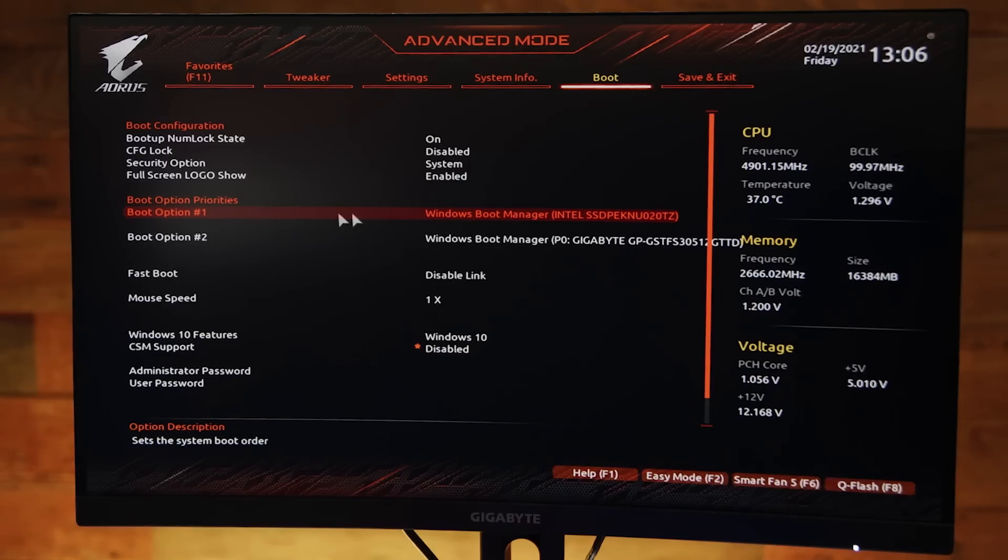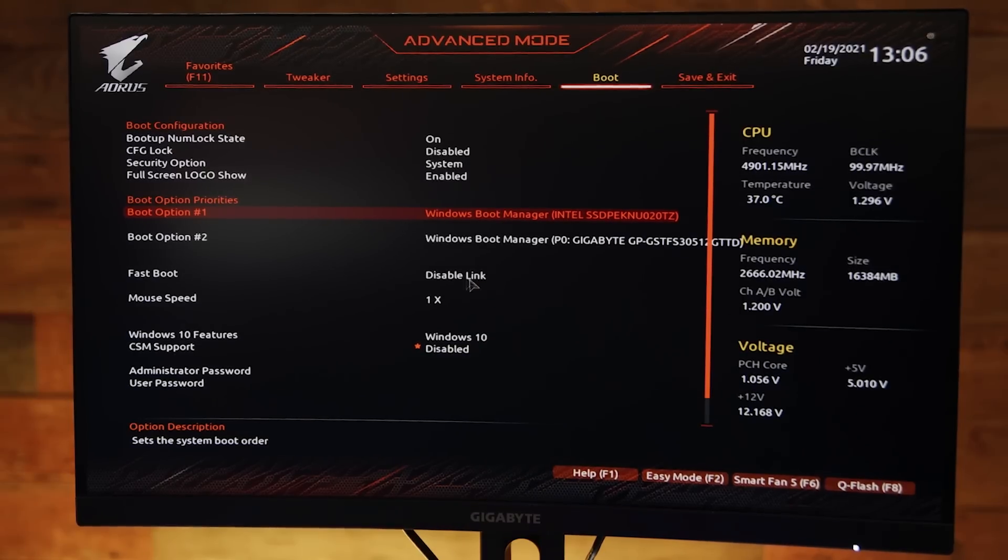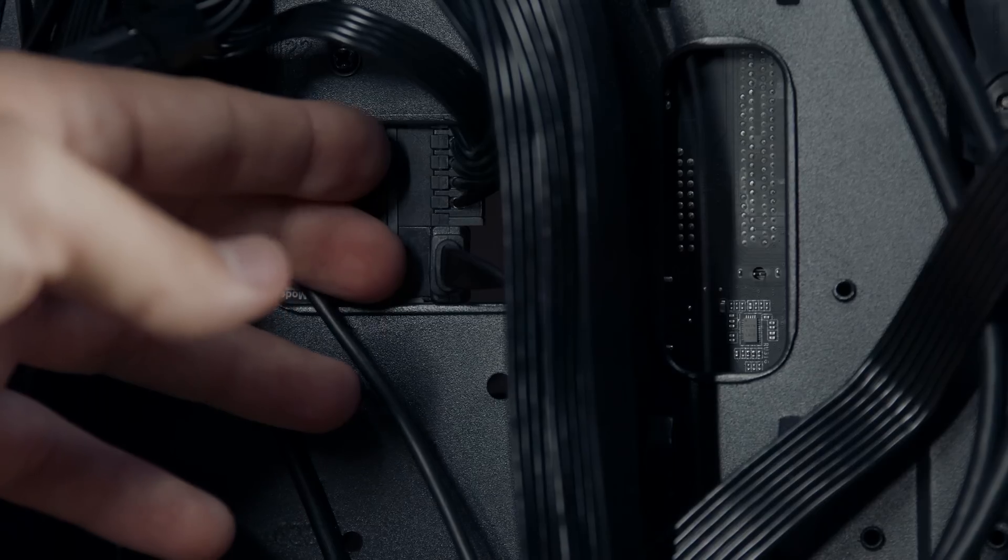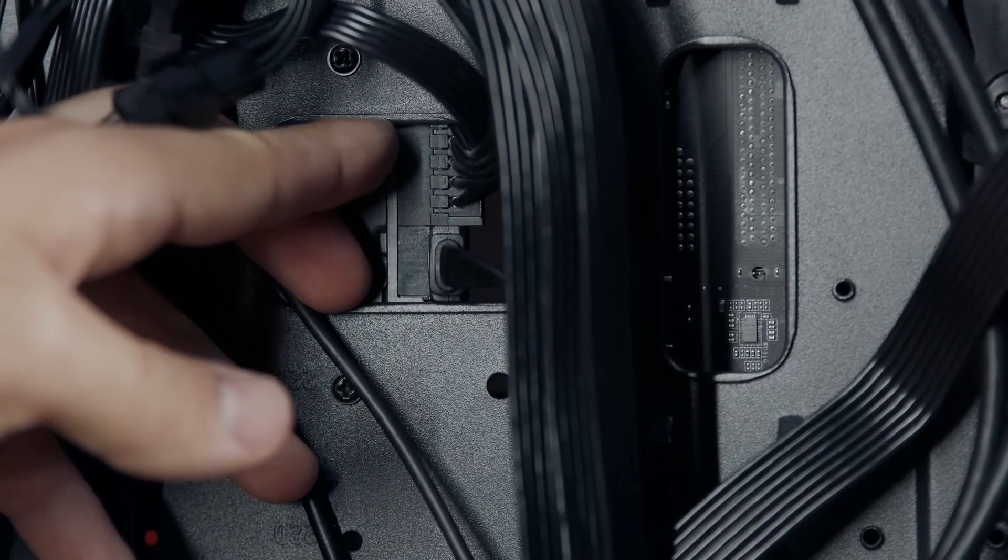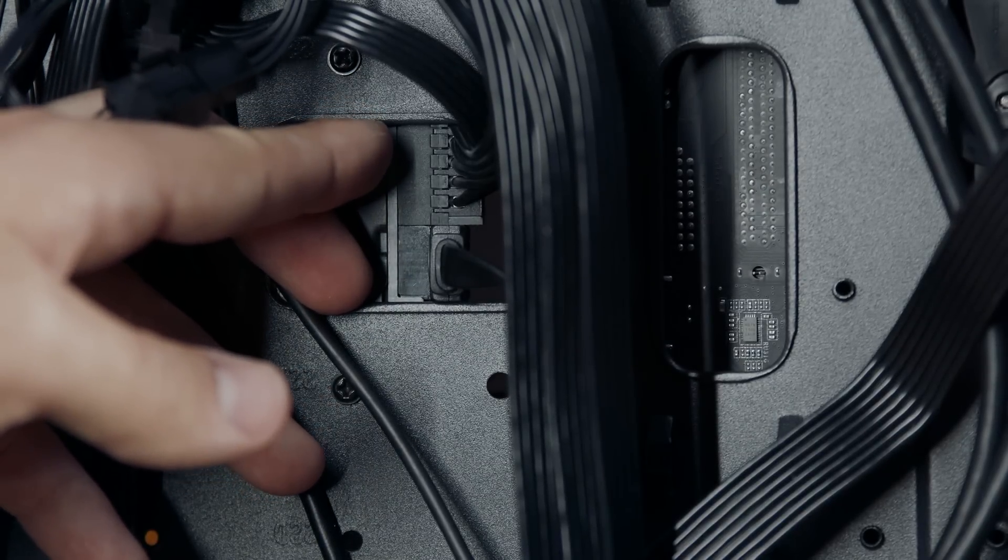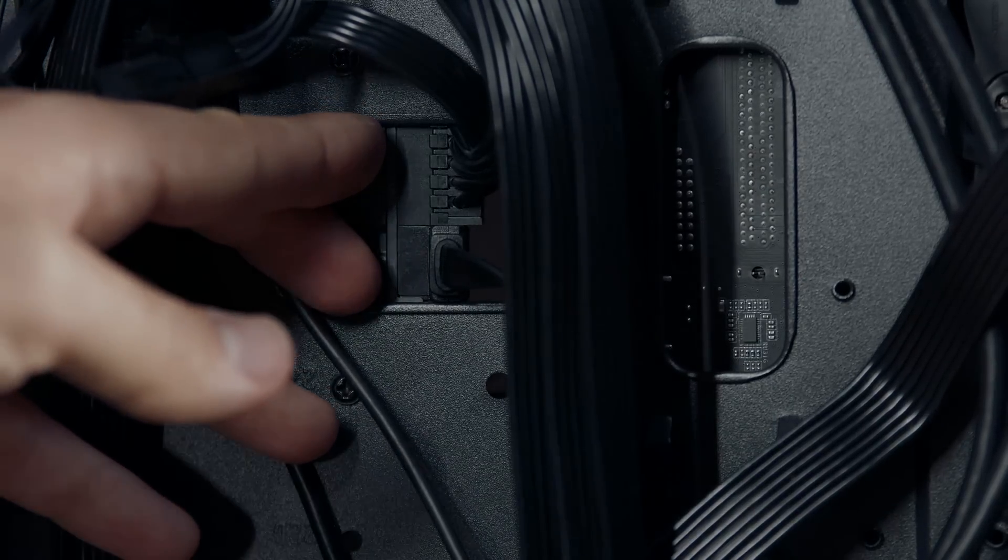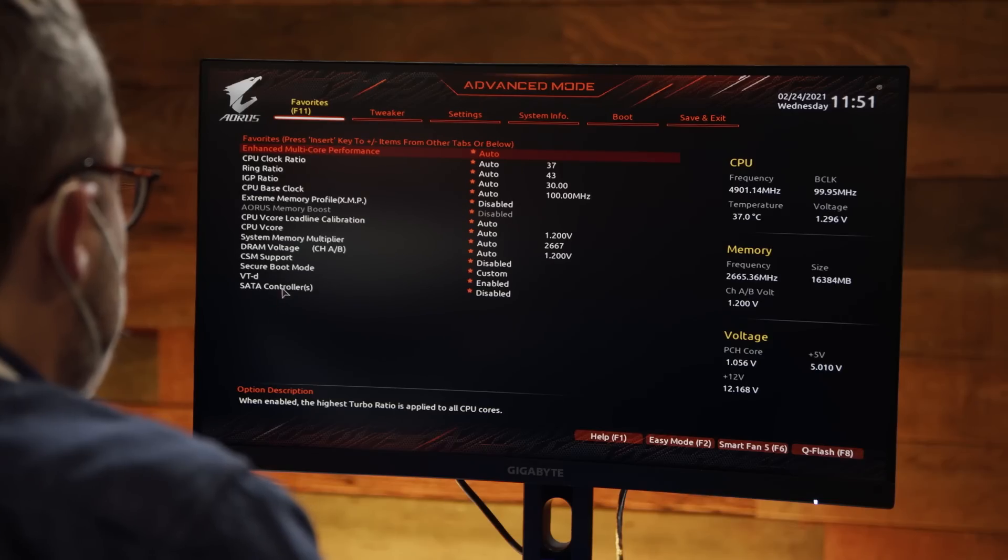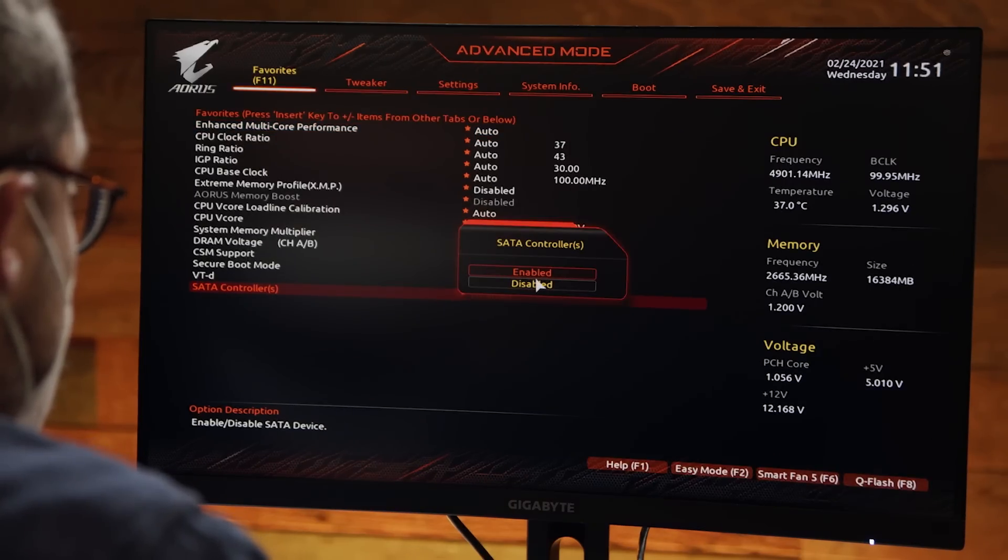Designate the Intel 670p SSD as the boot device in the UEFI, and you're ready to start partitioning your new storage in disk management. Note that you may need to switch the SATA port for the old drive so that your PC recognizes the new drive as disk 0. On supported motherboards, you can also do this by disabling the SATA controller in the UEFI.